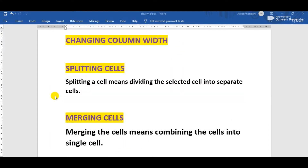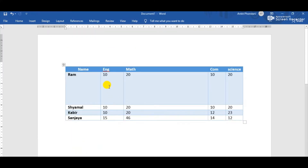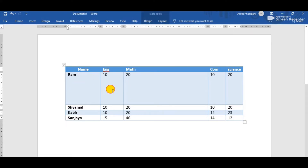The next formatting feature is splitting cells. The meaning of splitting is dividing the selected cell into separate cells. A cell is the intersection of a row and column — the box in any table is called a cell. The meaning of splitting is to divide a cell into multiple cells.